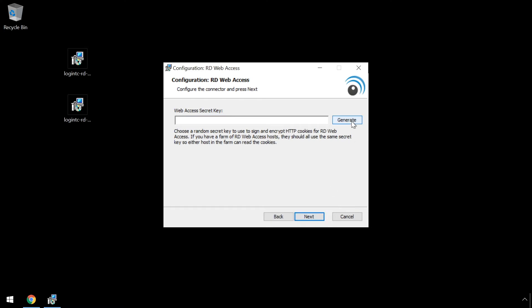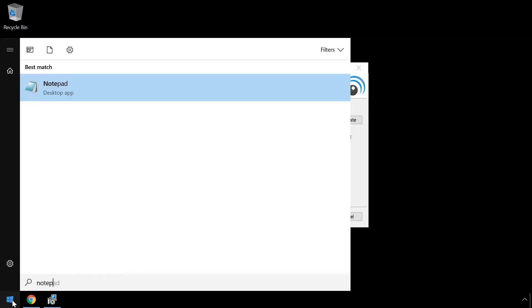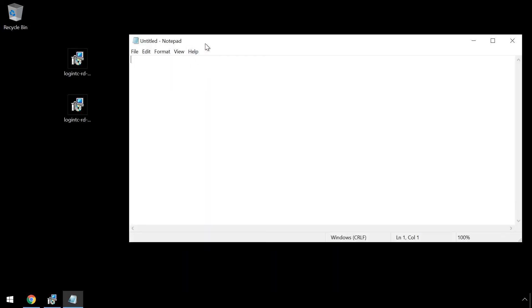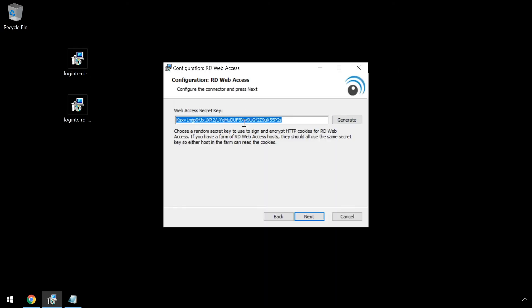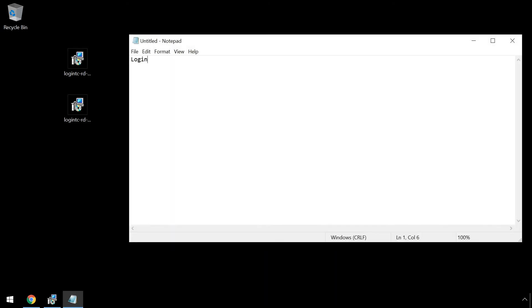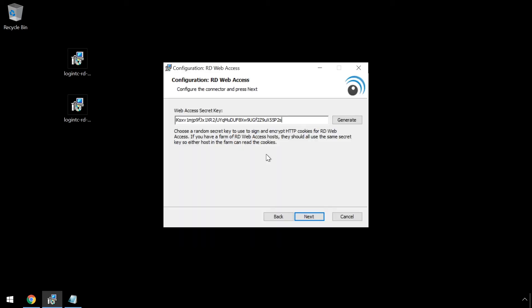The Web Access secret key is used if you have multiple servers serving Remote Desktop Web Access. The secret key must be the same on all servers so that cookies can pass between servers seamlessly. If this is your first time, simply click Generate and keep note of the secret key. Click Next.